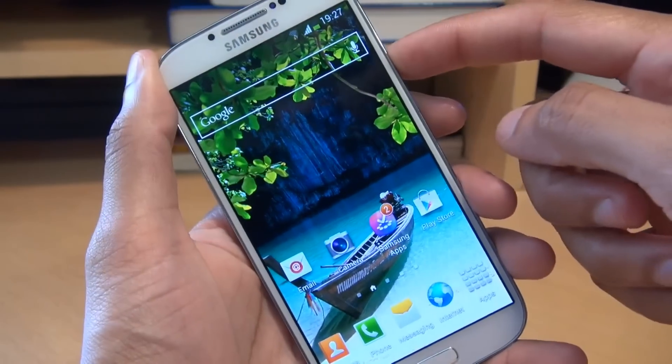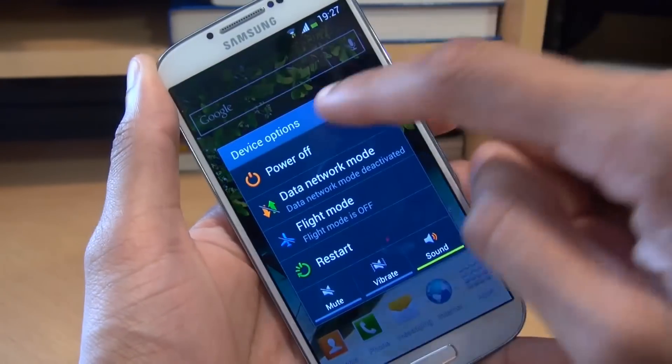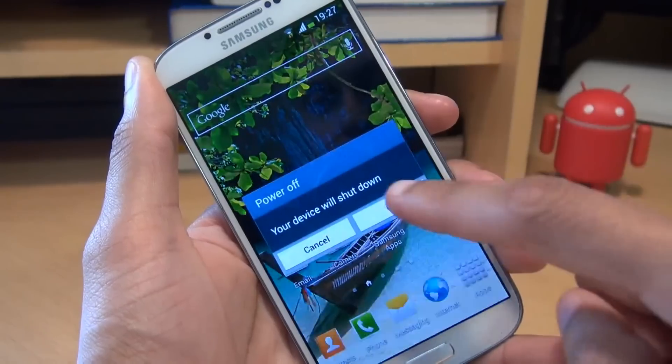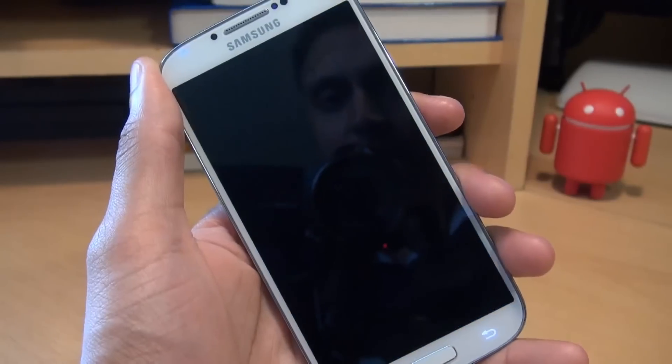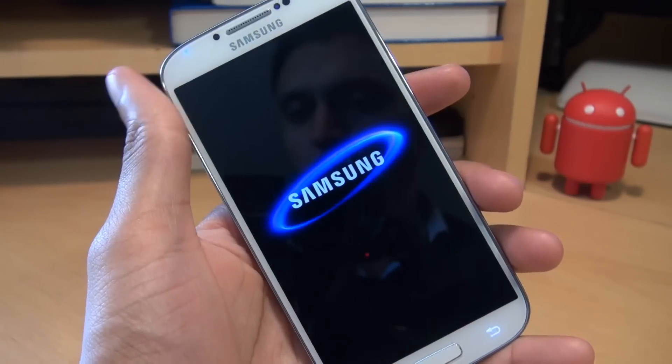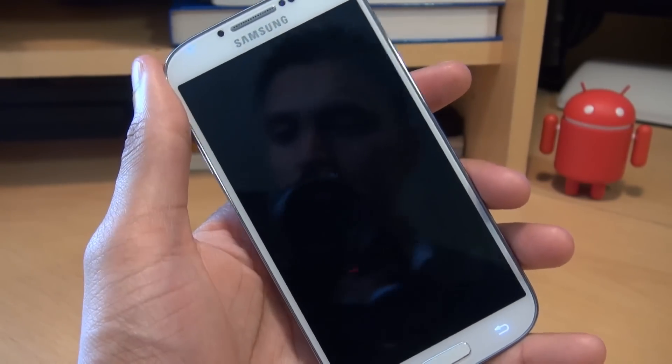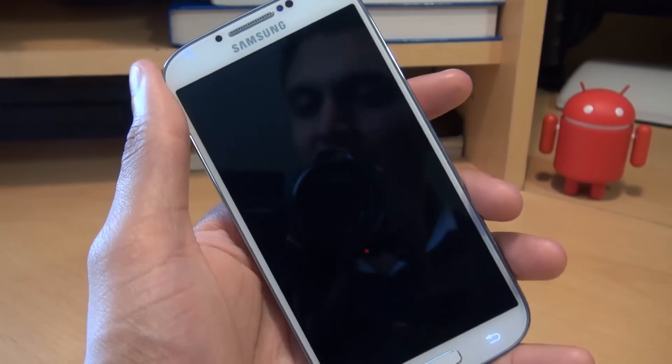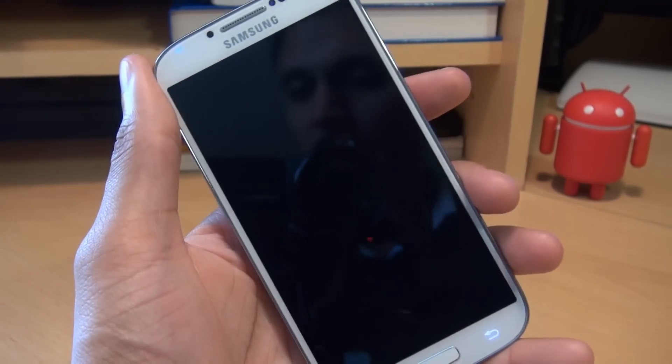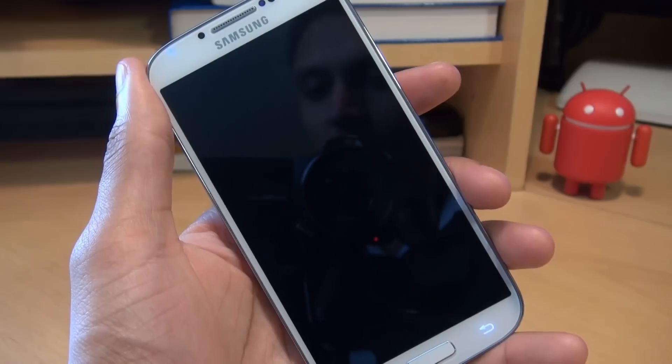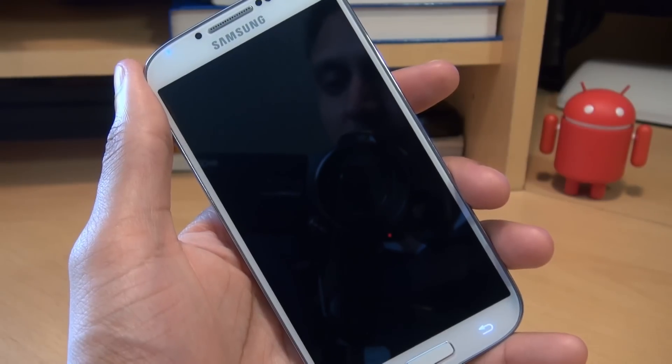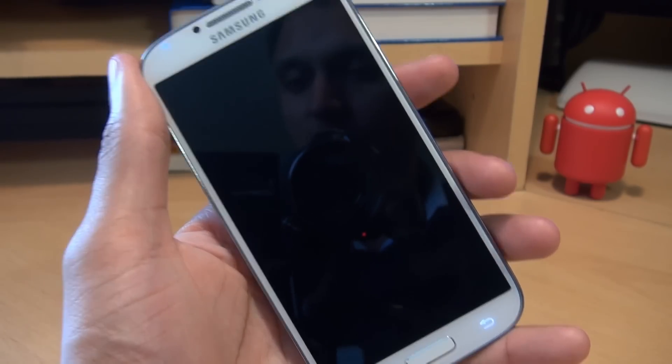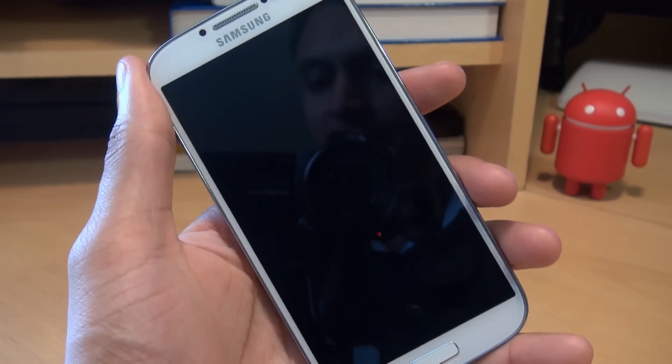So I'm just going to power the phone off. There we go. We'll just wait for it to switch off. Normally it's pretty quick. It should vibrate and the light should go out on the menu and the back buttons there. So it's off, it's vibrated.